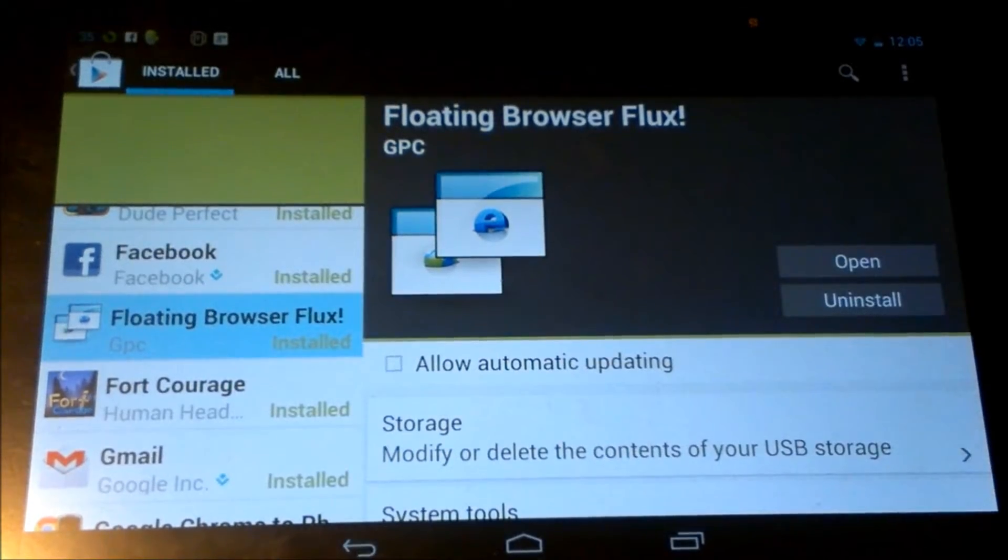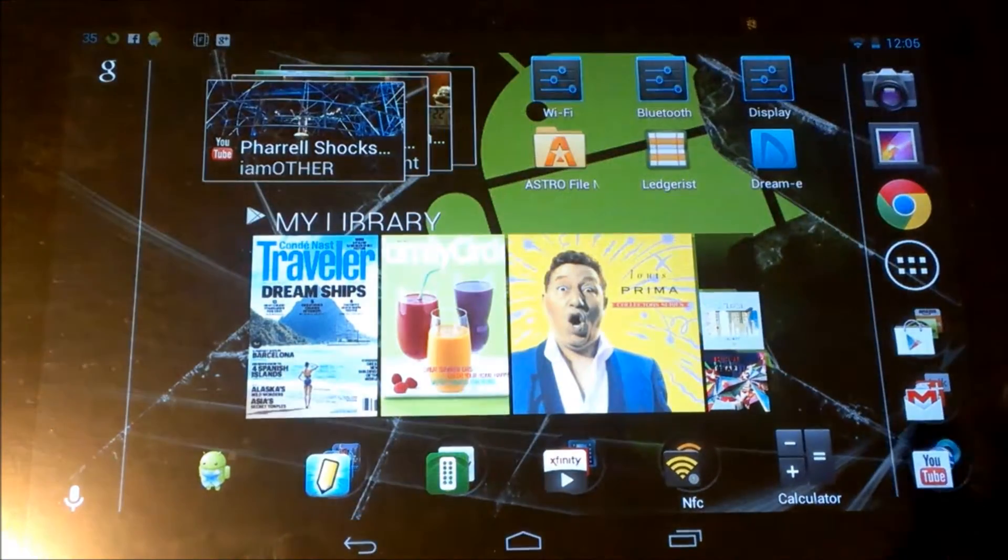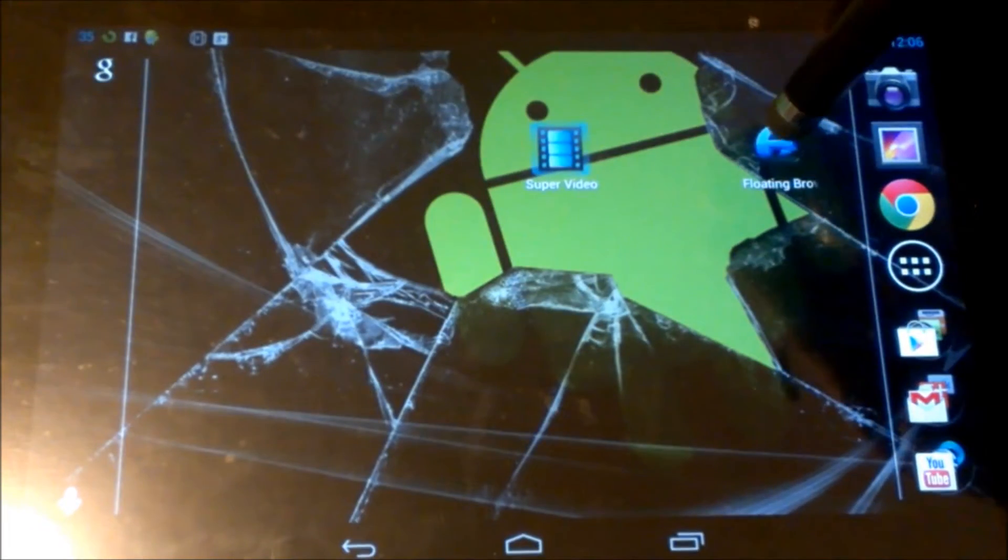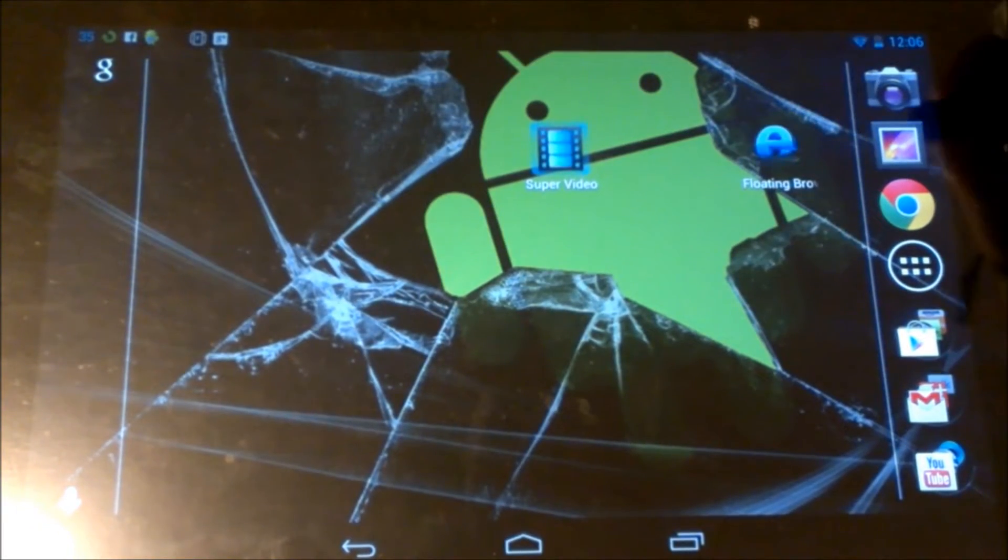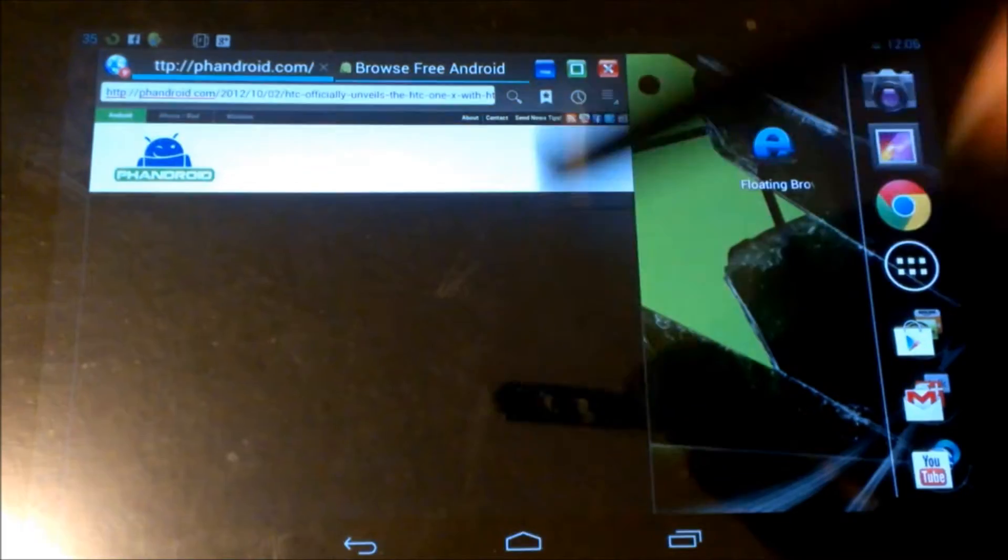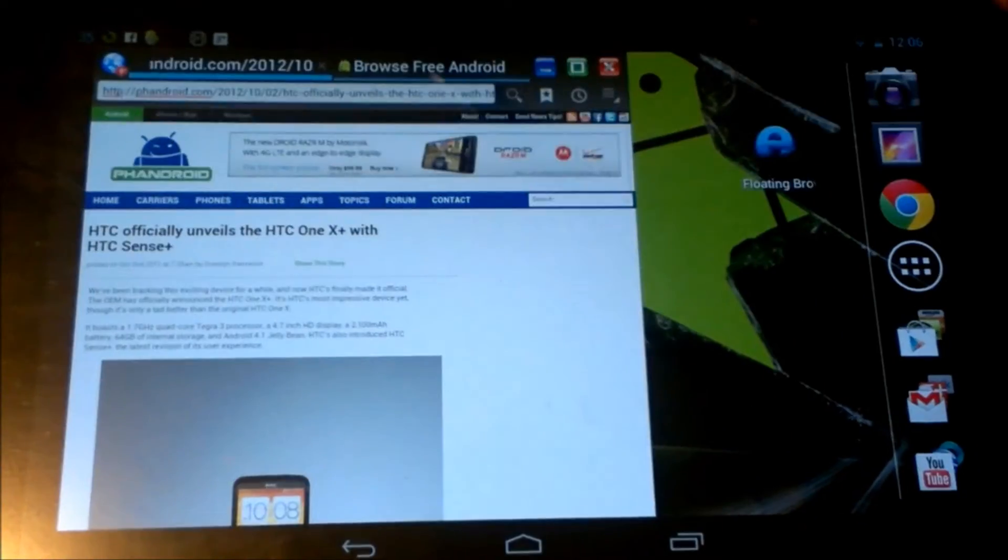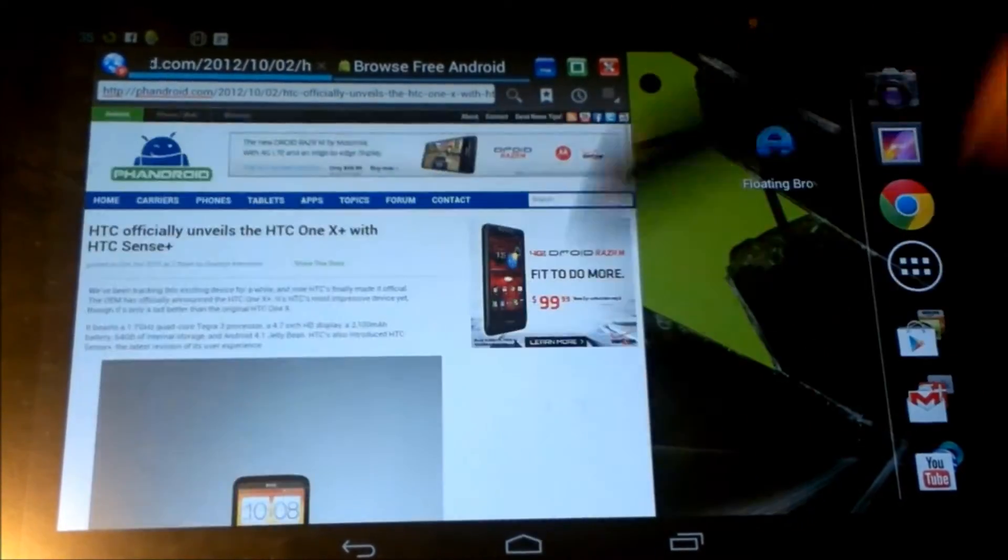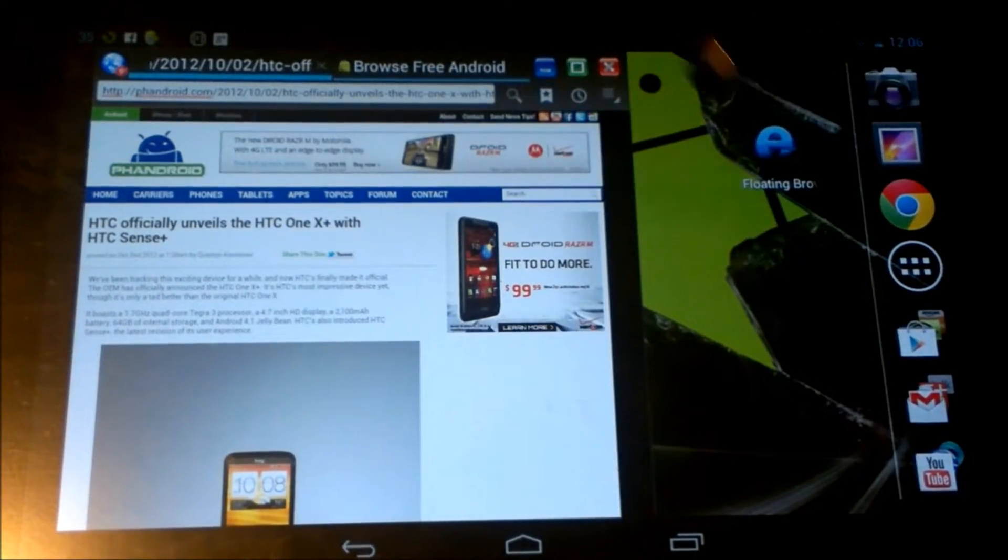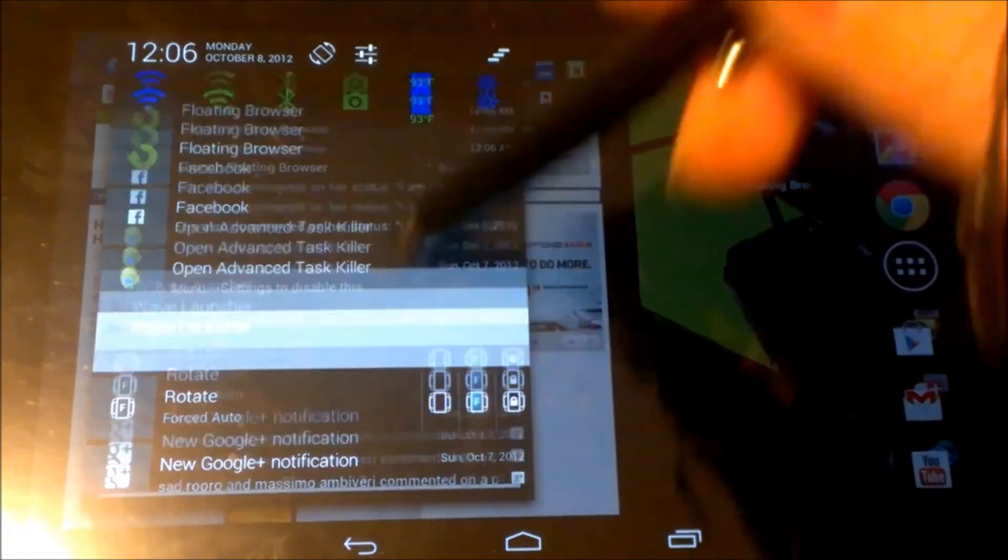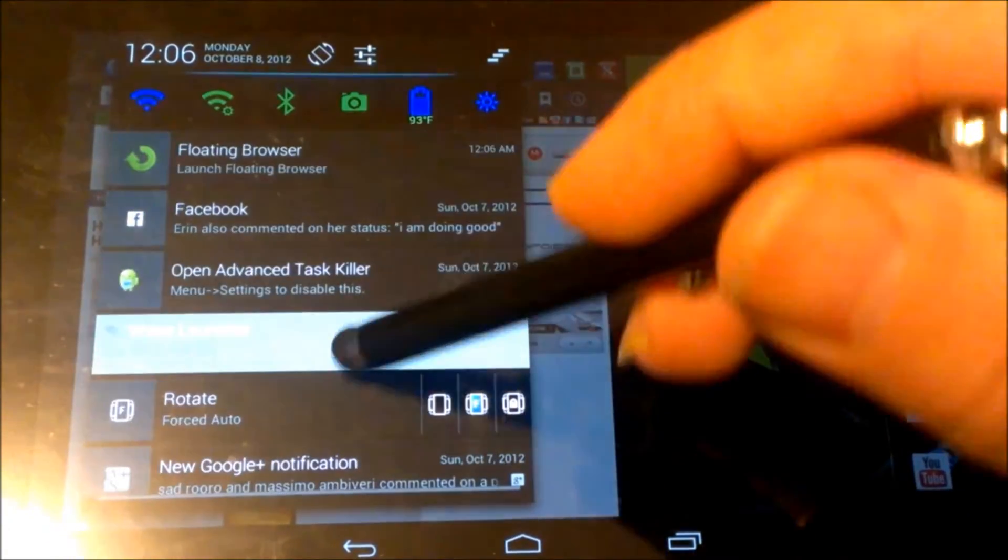So let's hit the home screen and let's go ahead and launch internet floating browser. You can see here I have a browser page open. Now this app, the free version, allows you to open two browser pages. The full version allows you to open I think up to six.